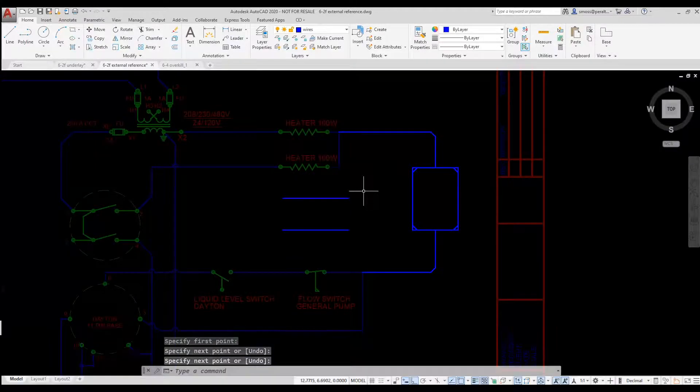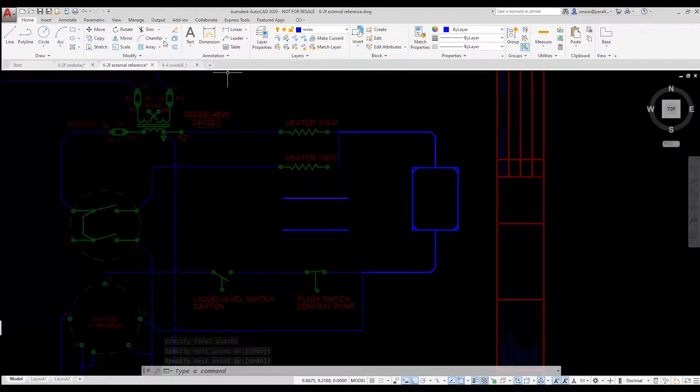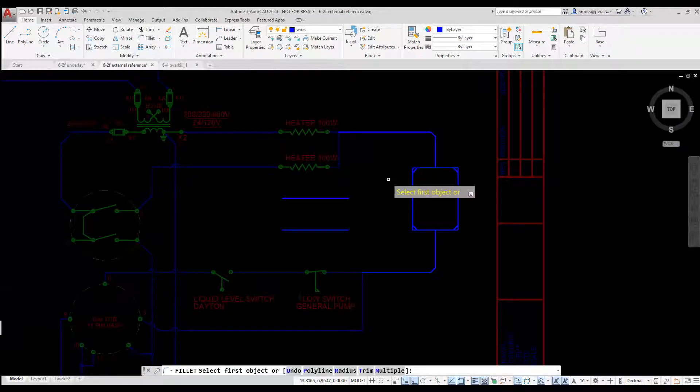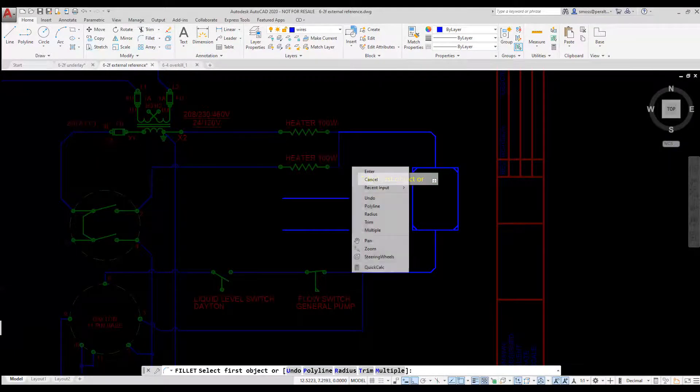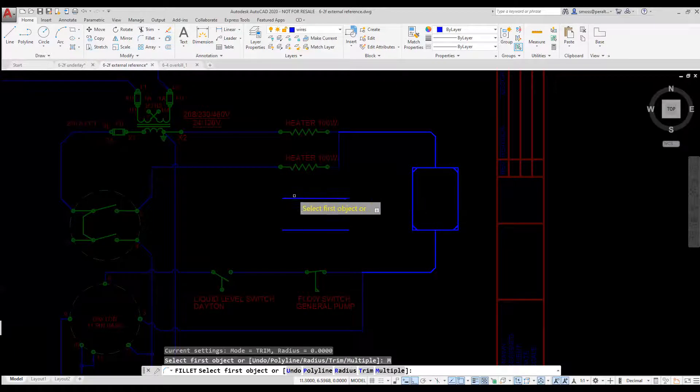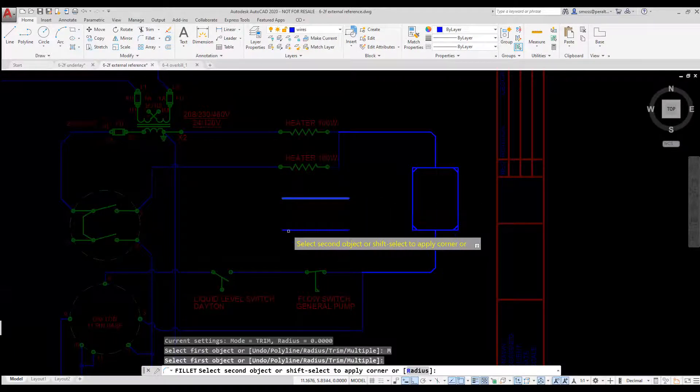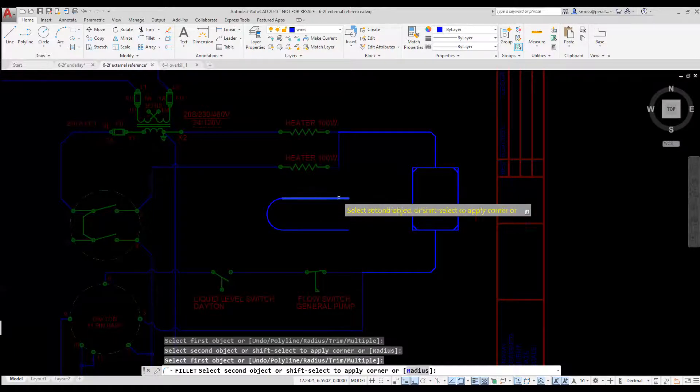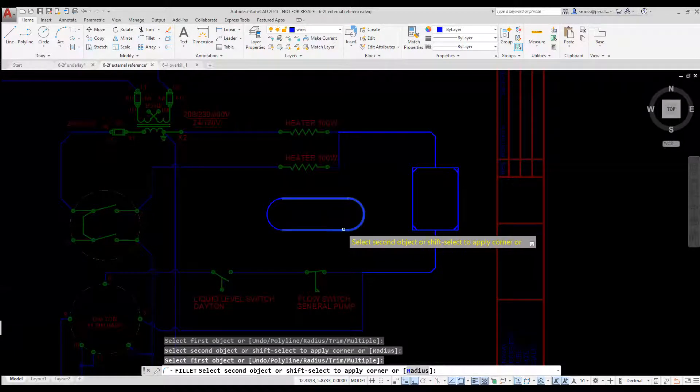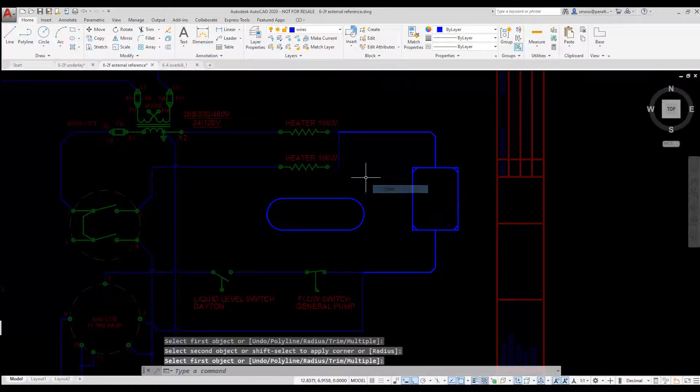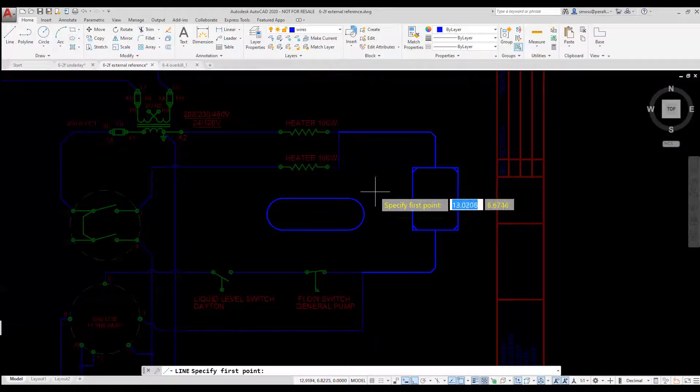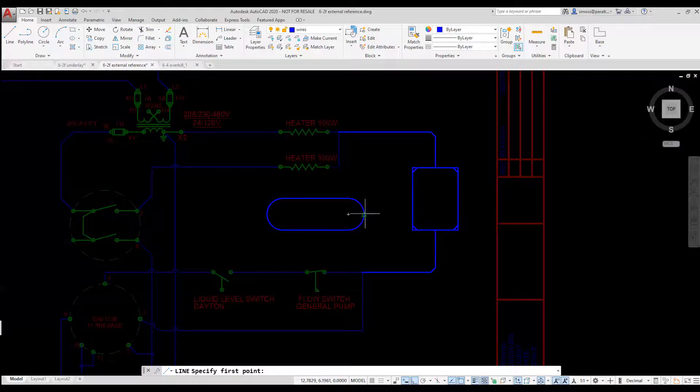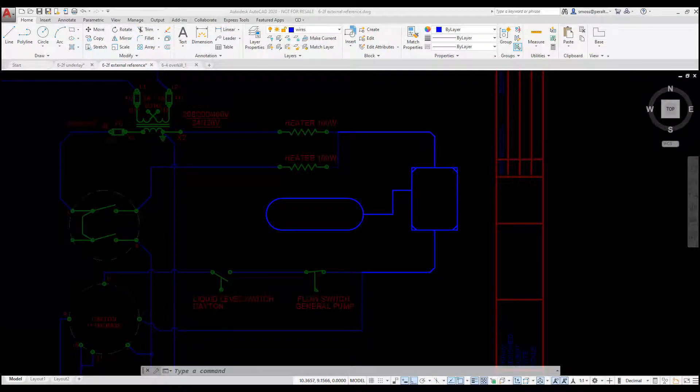I select the Fillet tool from the Modify panel on the Home tab. I right-click and select Multiple. I select the two parallel lines. An arc is added to cap the lines. I can place an arc at either end of the two parallel lines. I press Enter to exit the Fillet command.